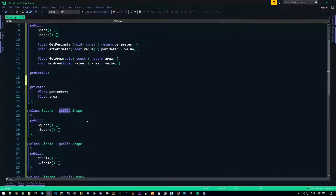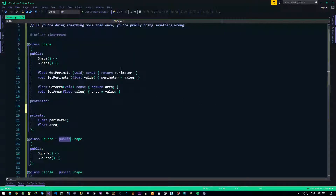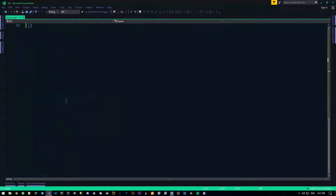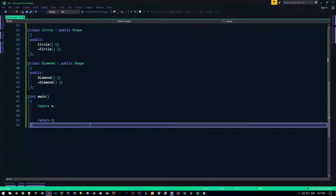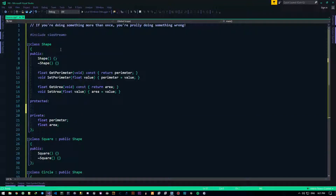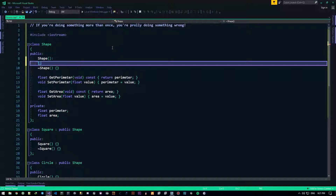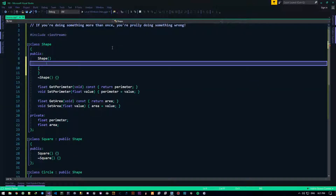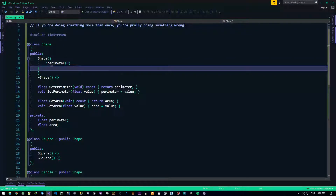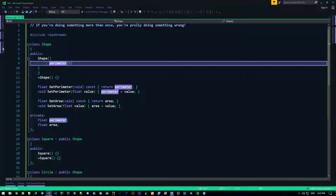Let me check my notes. We talked about public, protected, private, the syntax, and the hierarchical structure. Now there's one more important thing that remains: constructors. You should already be familiar with the member initializer — the one we call in the constructor — where, for example, perimeter is initialized to zero. If you don't know what the member initializer is, go watch that video.